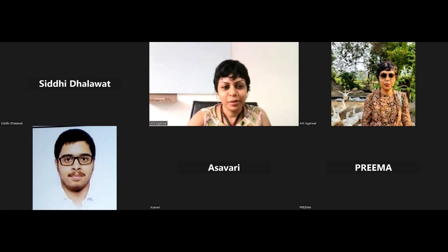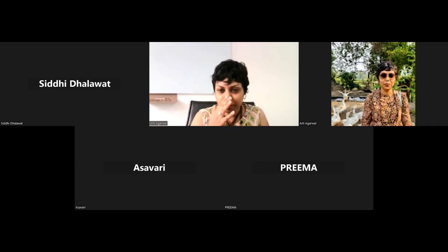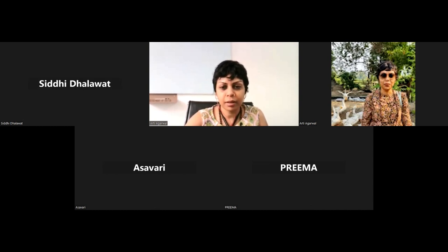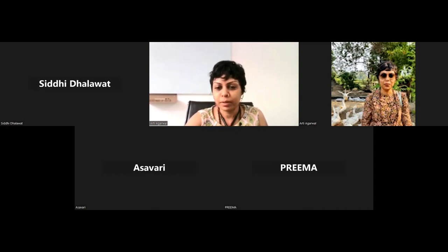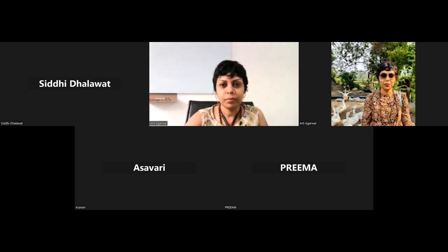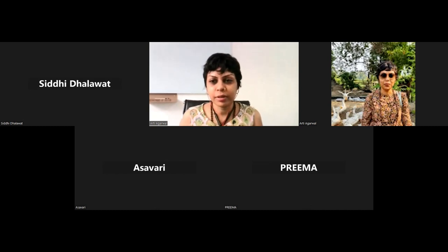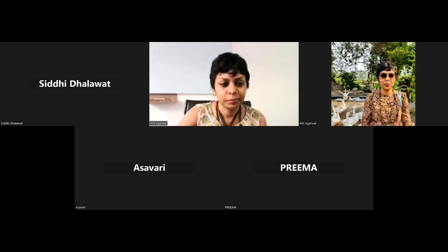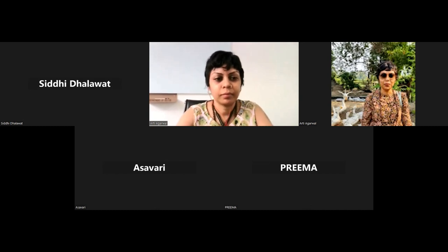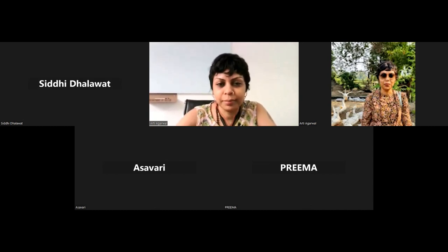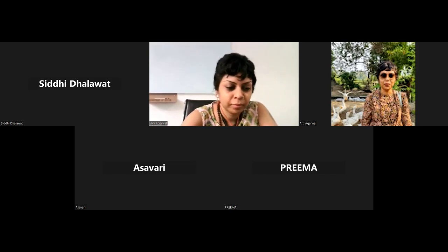Great, welcome to the course. Who wants to go next? I'm seeing Asavari and Pratik. If you'd like to go ahead and introduce yourselves. Hi, can I? Yes, please. Hi, my name is Asavari Deshpande. I've done my graduation in design - Bachelor of Design - just this year.